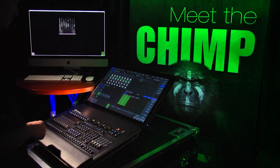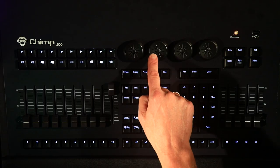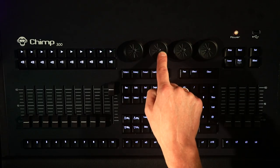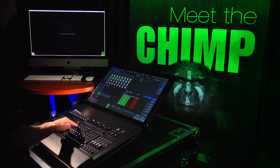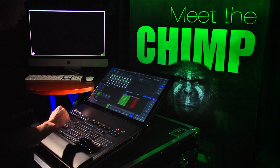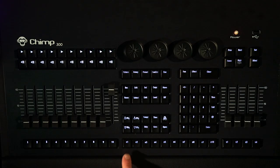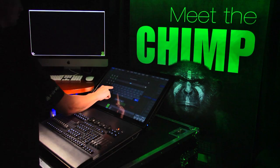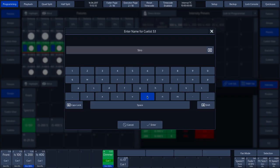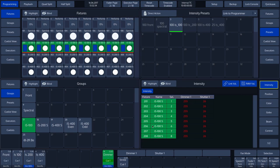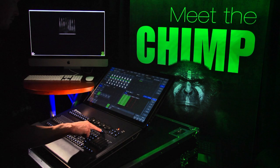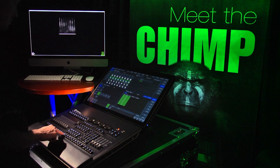A second option is to place a cue under an executor. In our example, we rotate ENCODER 2, the shutter, until it produces a strobe effect. We press the RECORD key and select the E1 key. This is executor 1. We name it STROBE. When we press the E1 key, we activate the cue list with the STROBE function that we have just created.